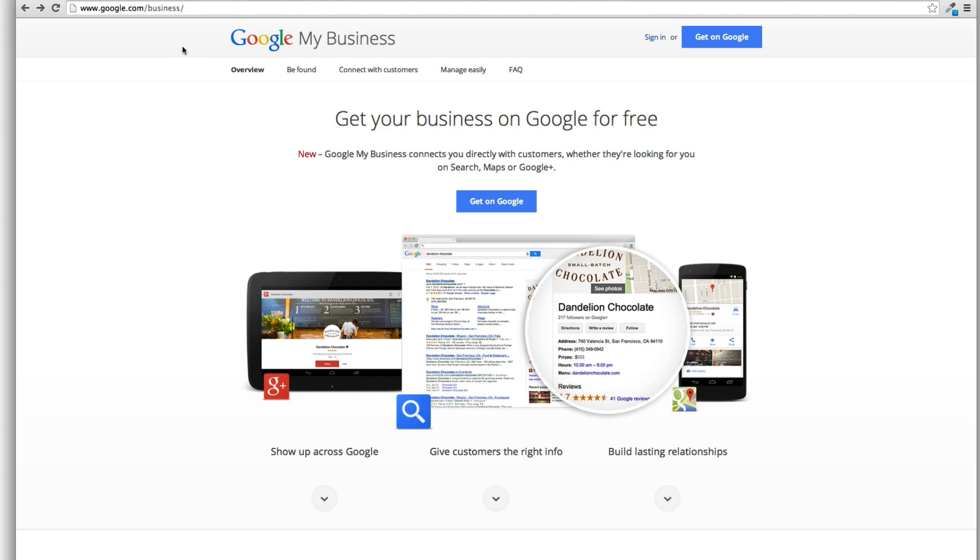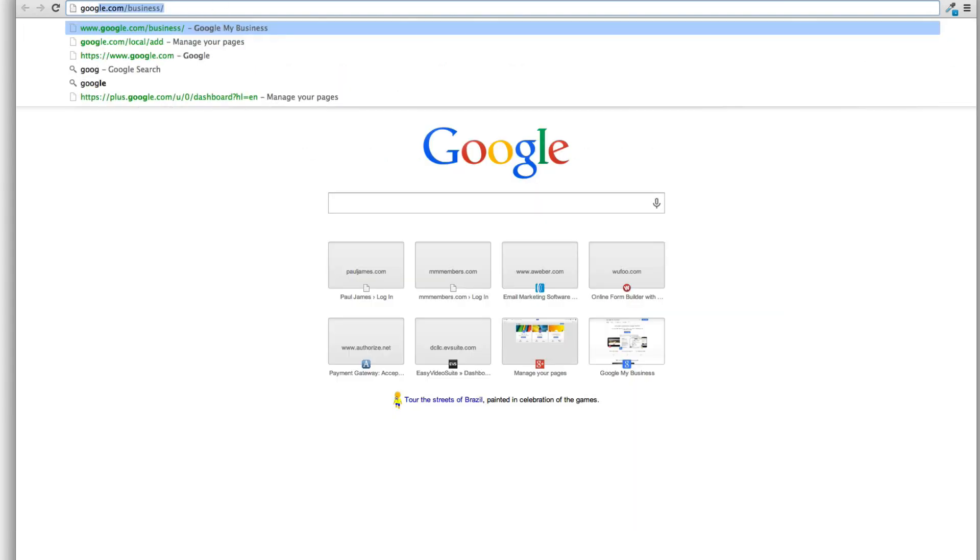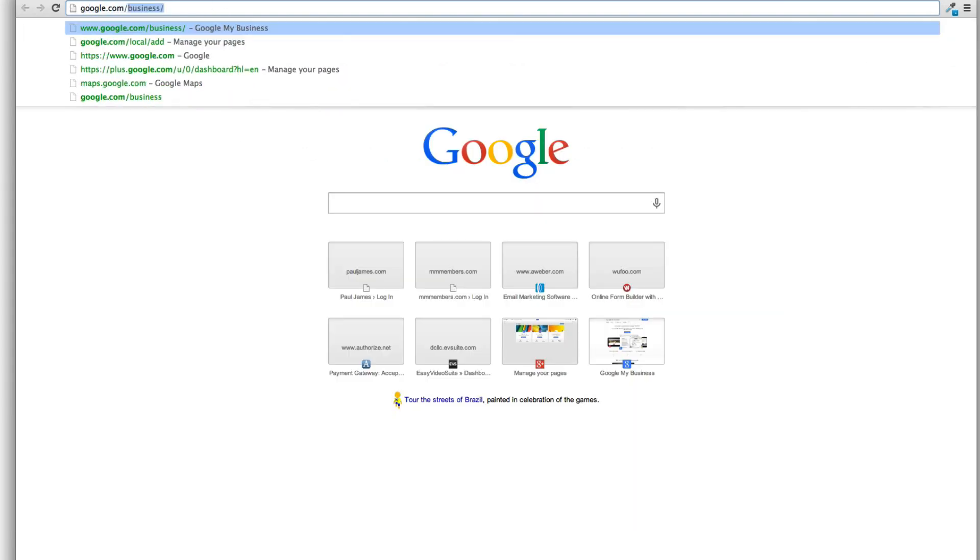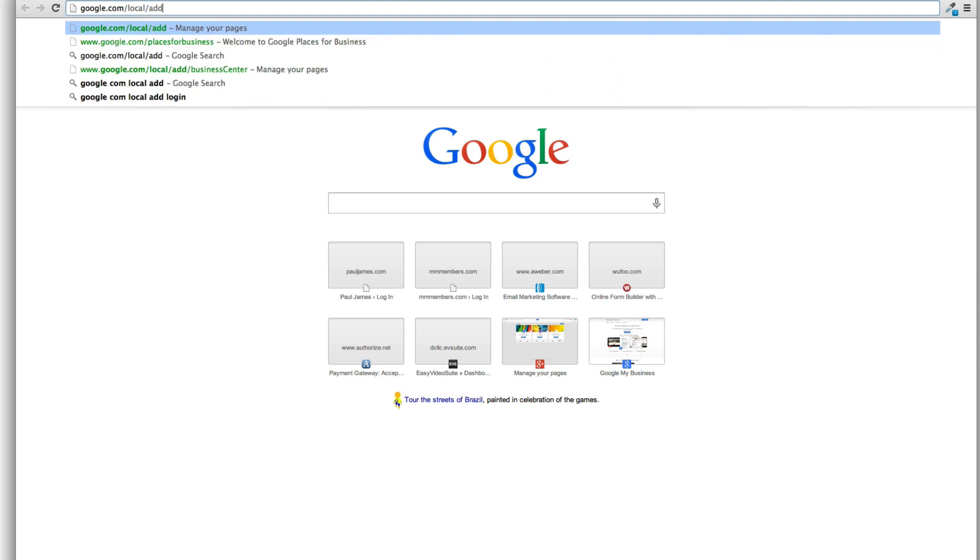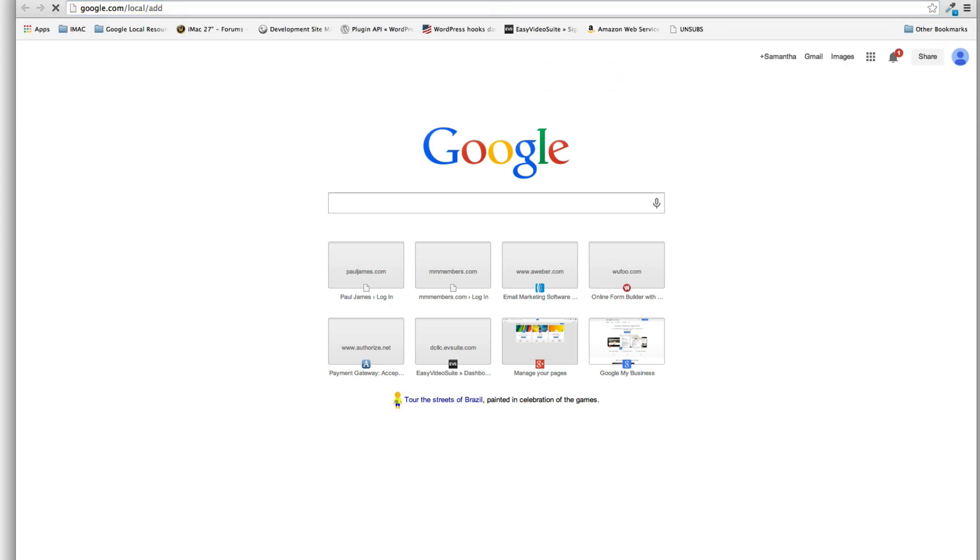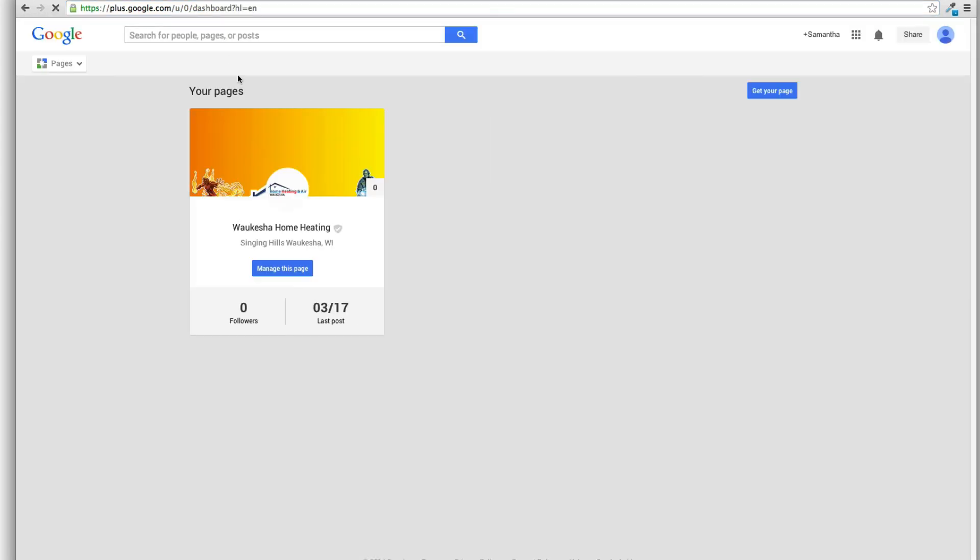The new URL that you want to go to is going to be called google.com/business, okay? So that's a new URL to go to. Previously I was having everyone go to google.com/local/ad which no longer brings you there.